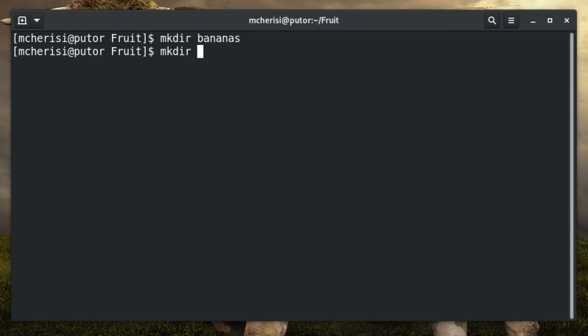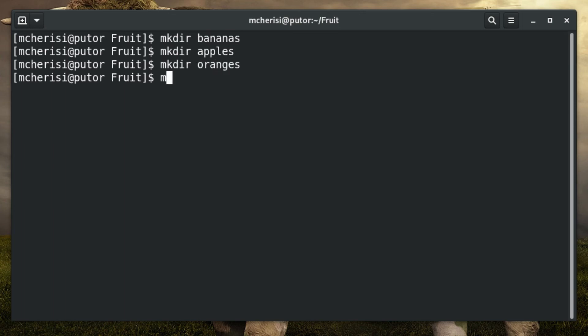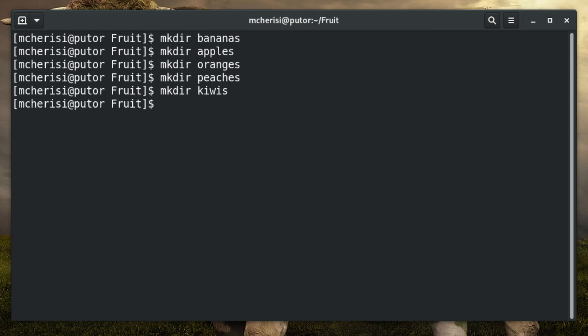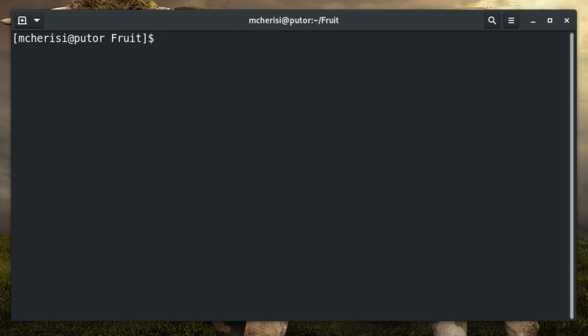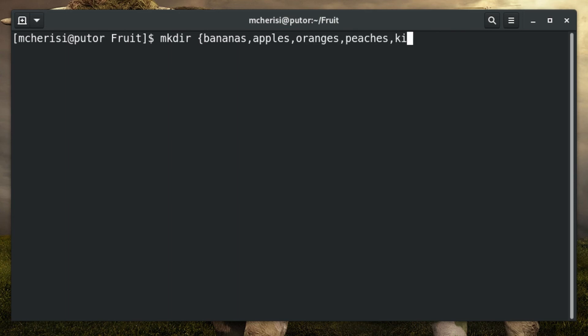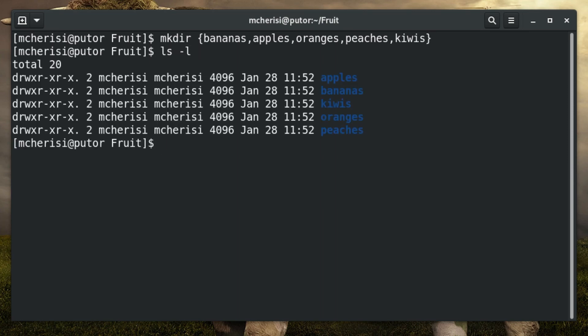Let's pretend you had a fruits directory and you wanted to create 5 folders named after your favorite fruits inside. You could just run the mkdir command multiple times like so. To be more efficient you can use non-sequential brace expansion to generate all the files in one command. This is especially handy when you need to work with files that have long paths. Here you can see we achieved the same result by using non-sequential brace expansion.